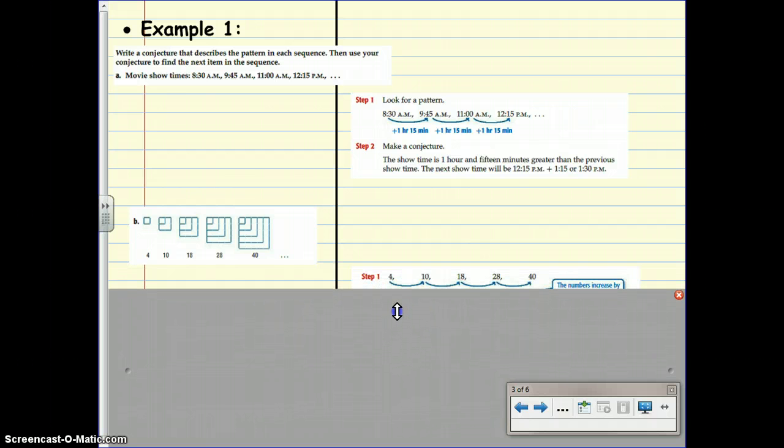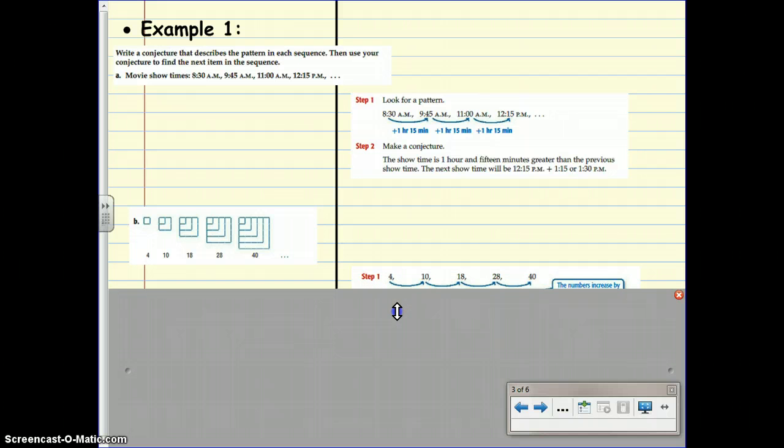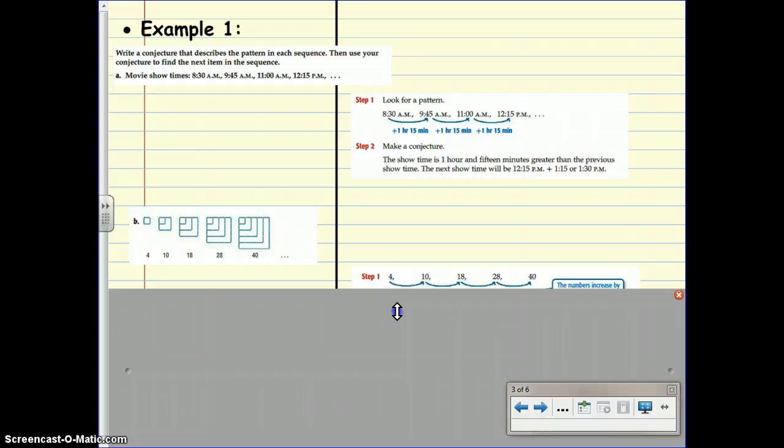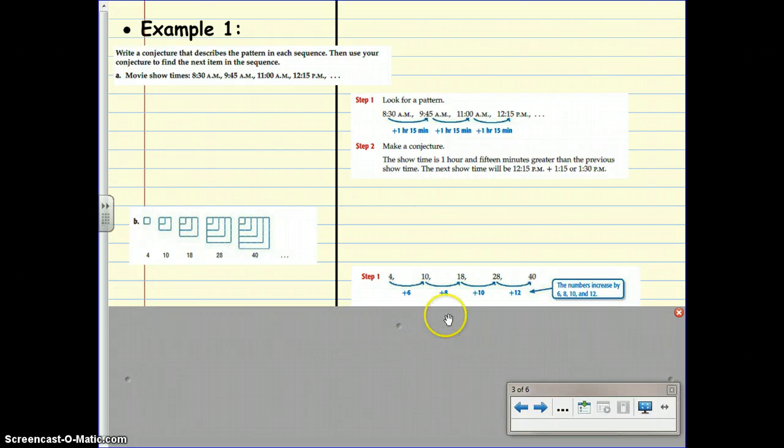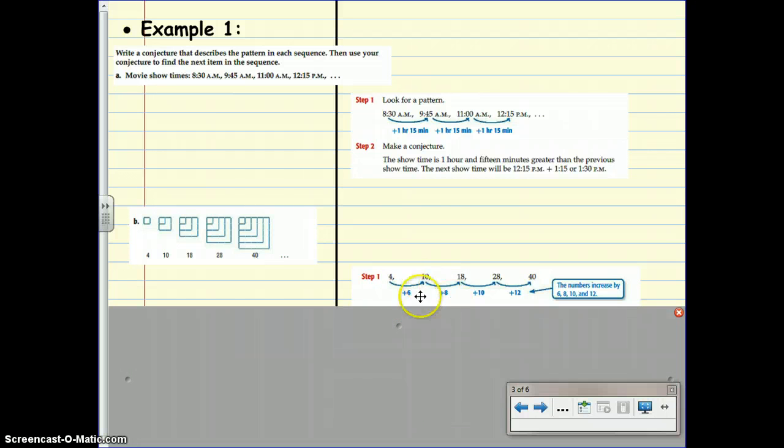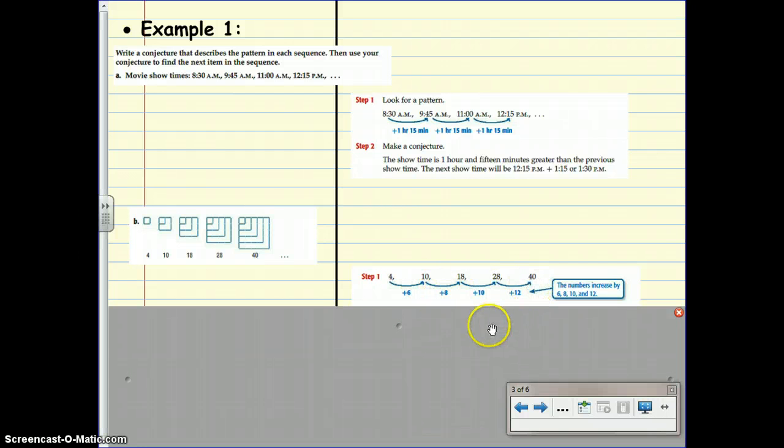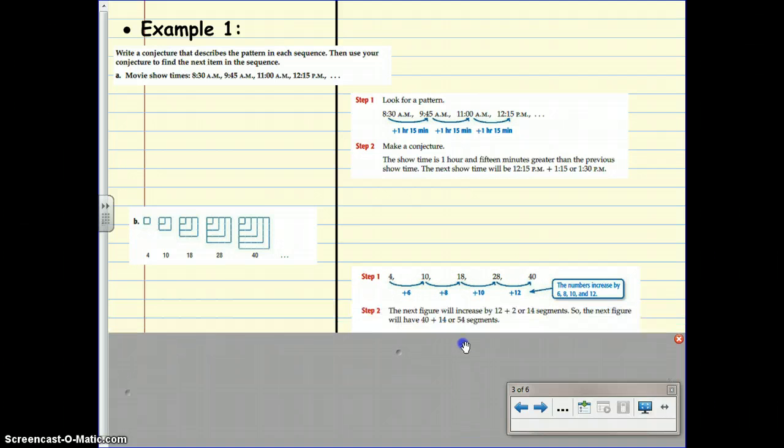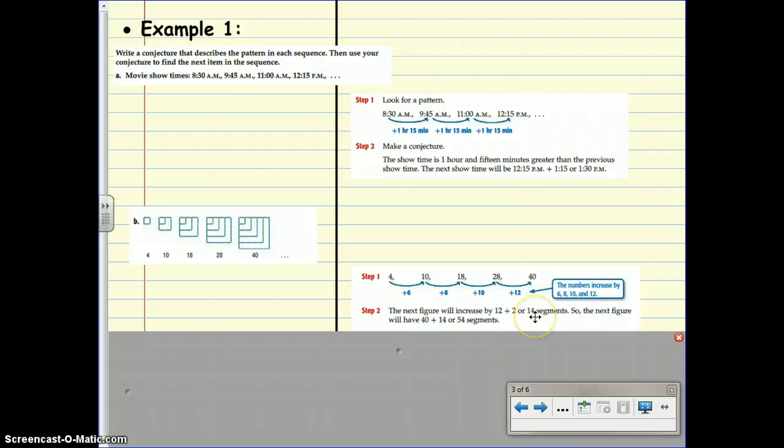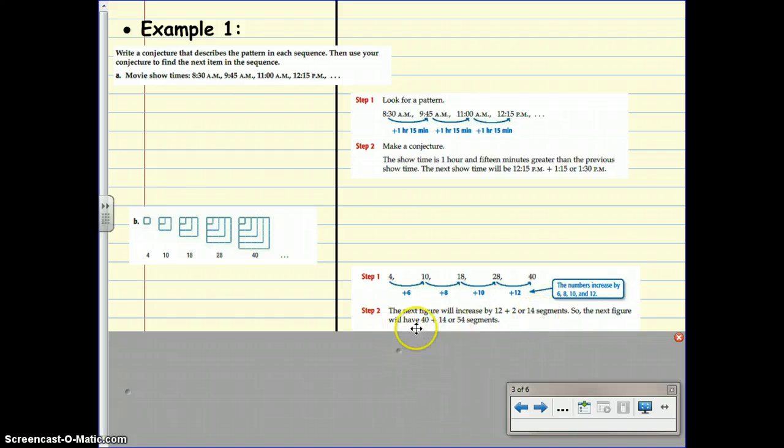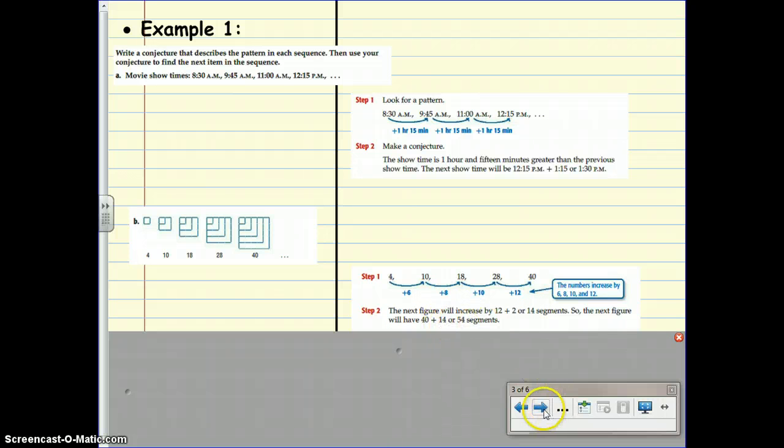Step one is to look for a pattern. Do you see a pattern between 4, 10, 18, 28, and 40? I'm noticing the numbers first increase by 6, then 8, then 10, then 12. So, let's make a conjecture. The next figure will increase by 12 plus 2, which is 14 toothpicks. So, the next figure will have 40 plus 14, or 54, toothpicks.